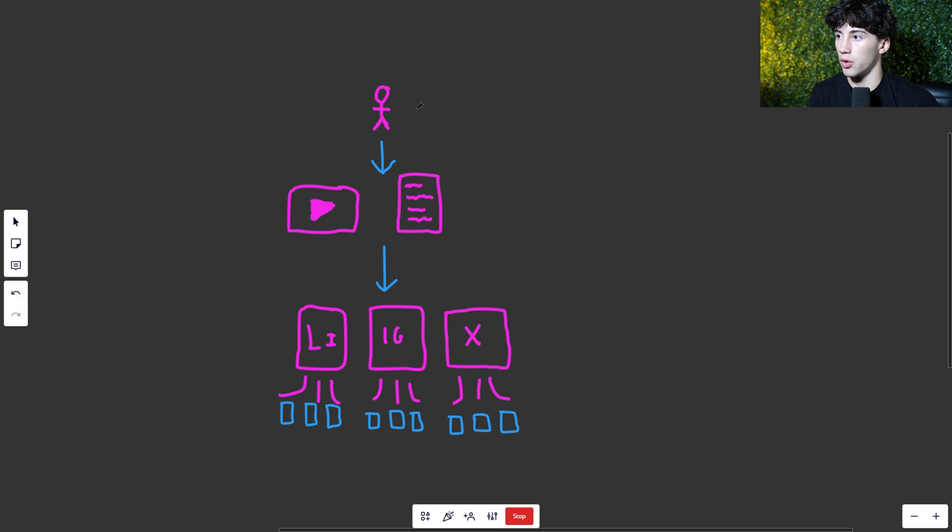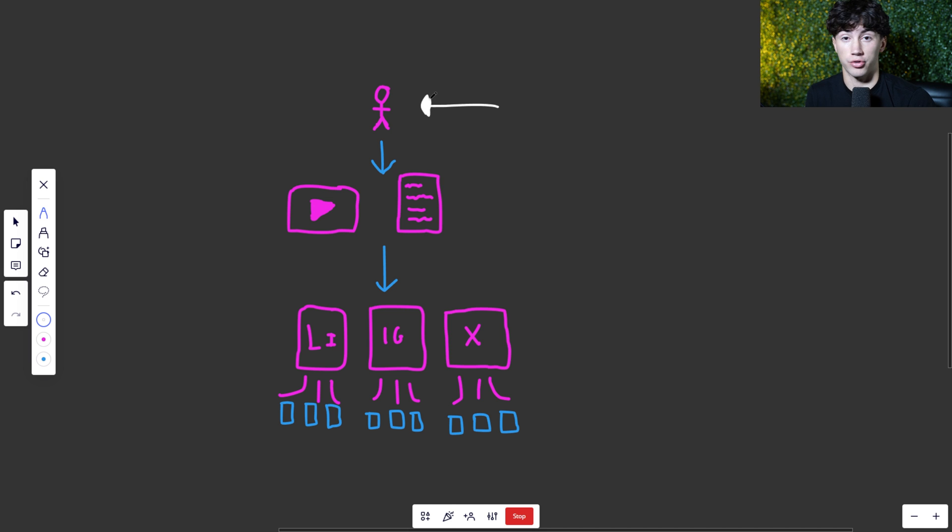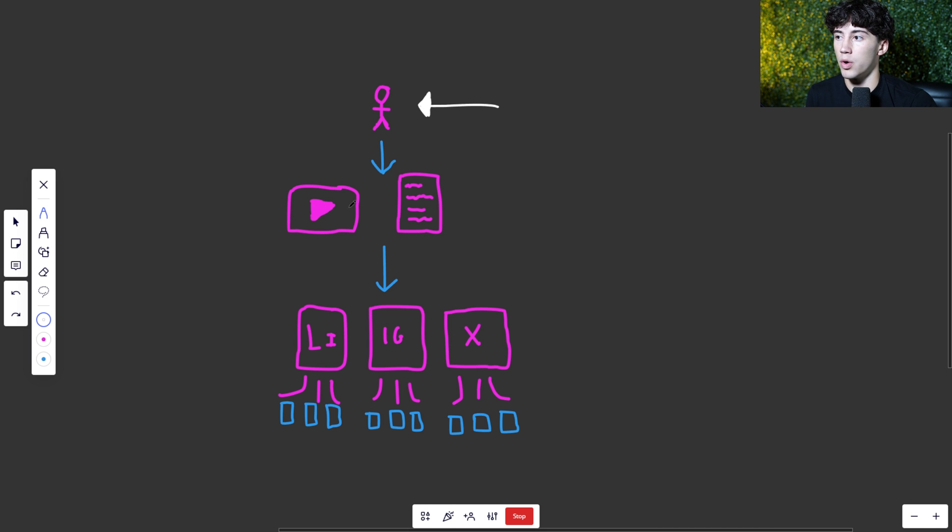So right now the whole content system is going to start with you. It has to start with you. You're the one inputting into ChatGPT and you're going to be the one creating the content. And the next step of the system is one main long form piece of content.